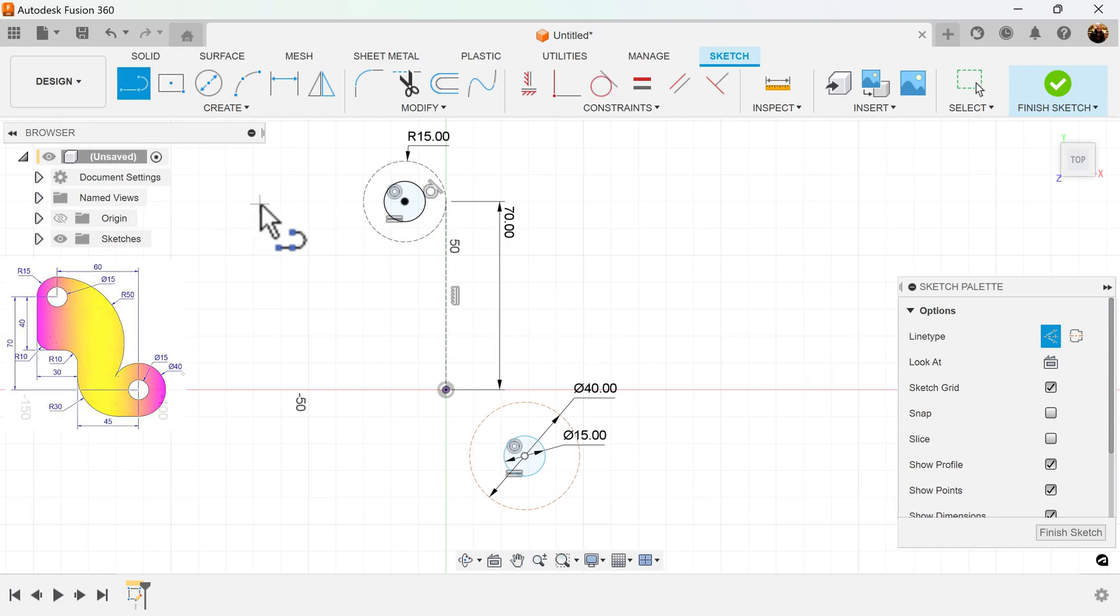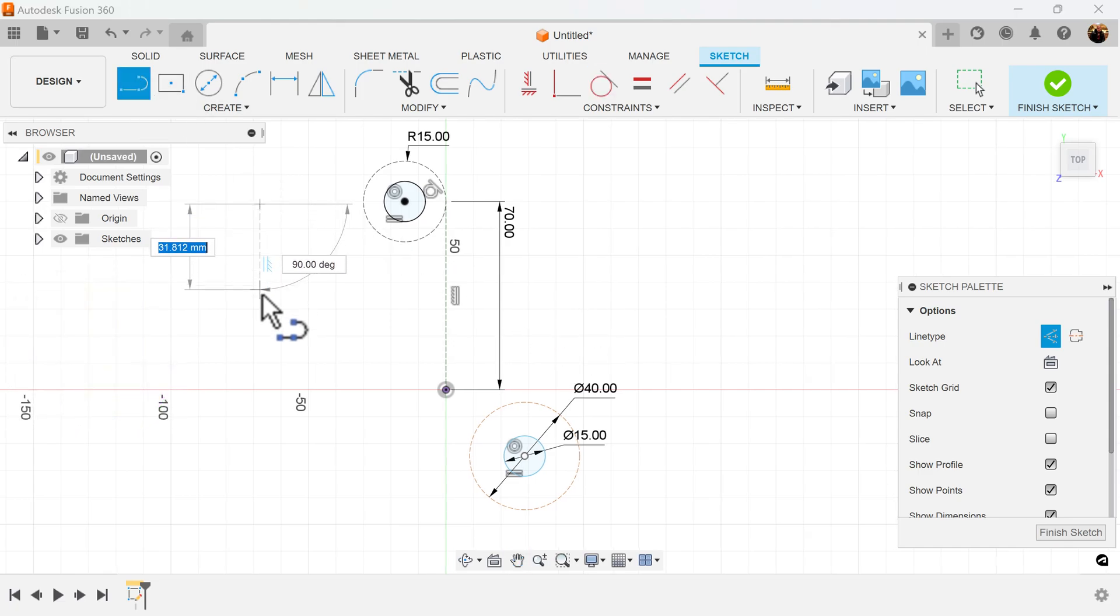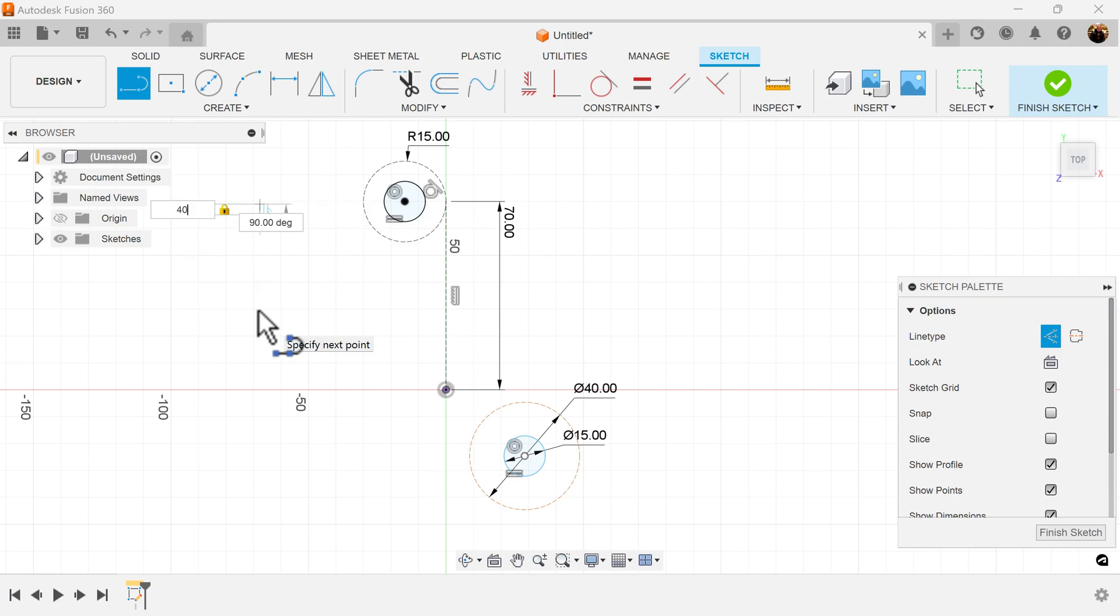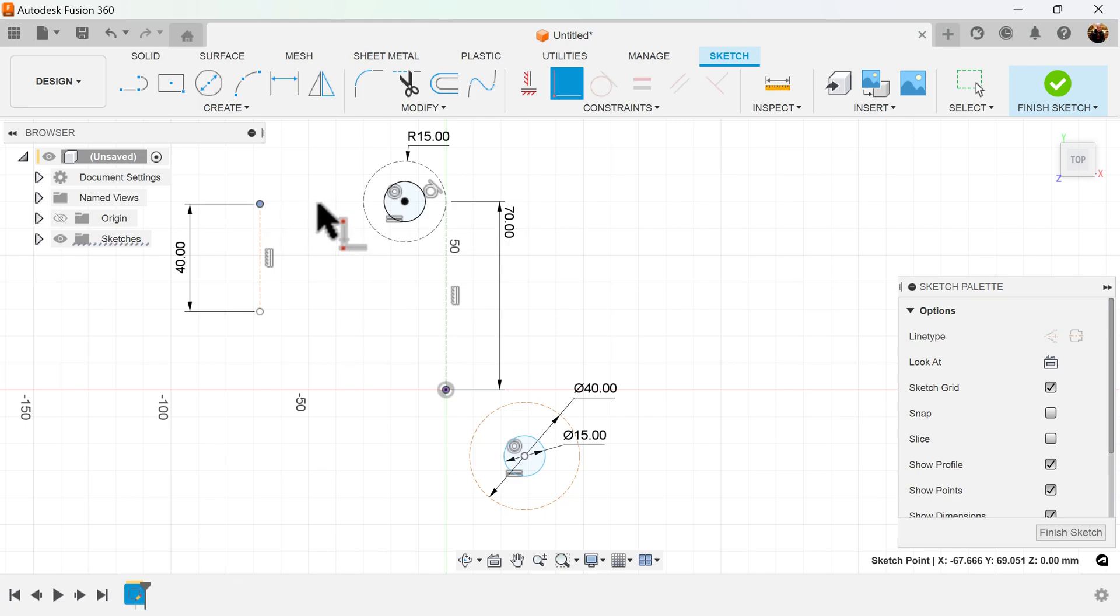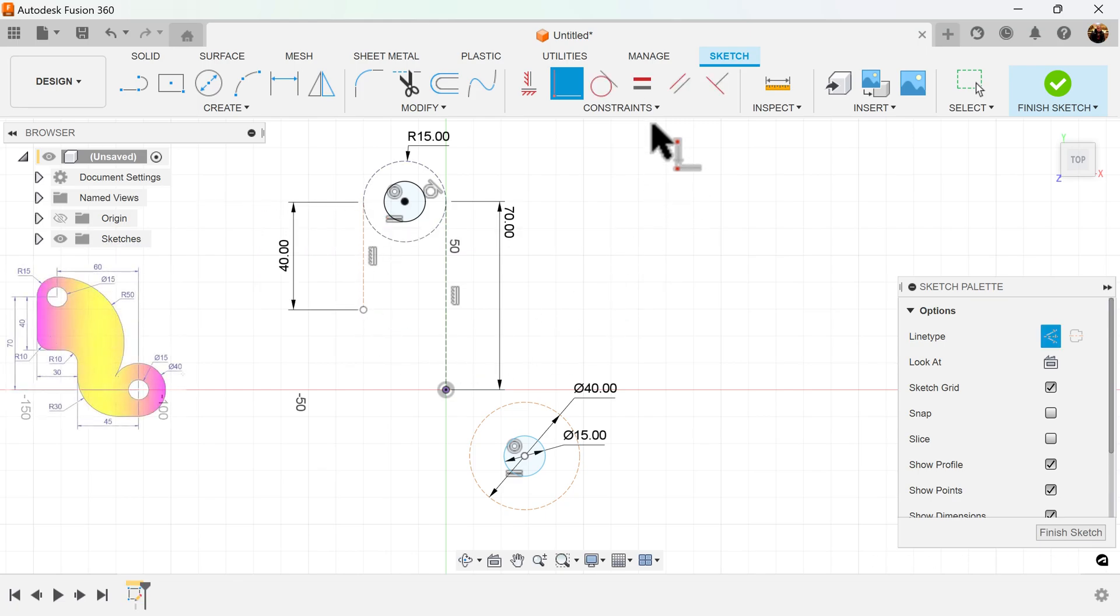I'm going to create another line out in space and make it 40 millimeters in length. Select the edge and the point, line it up with the circle here, and also make it tangent.